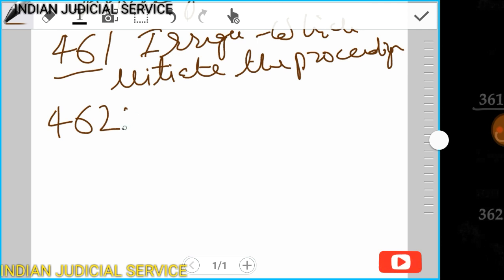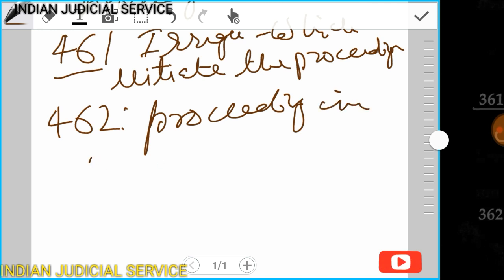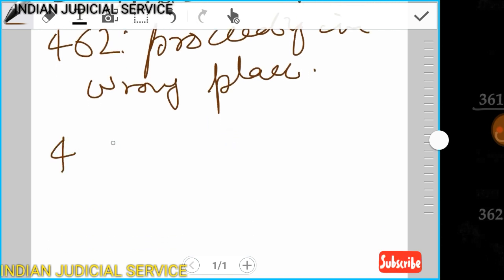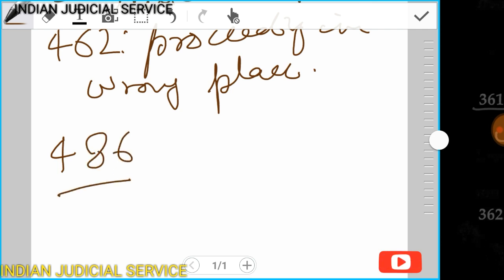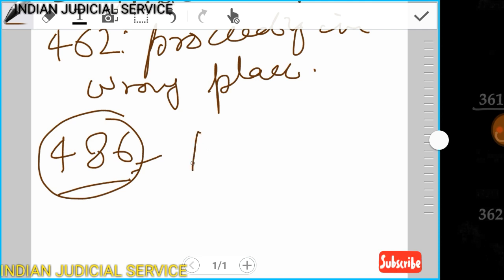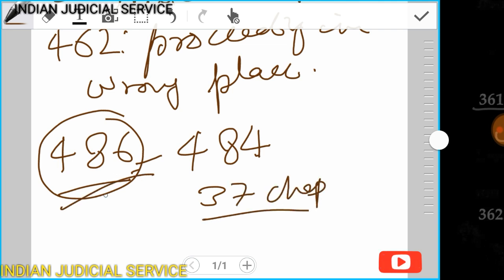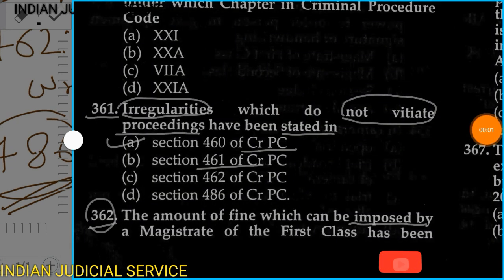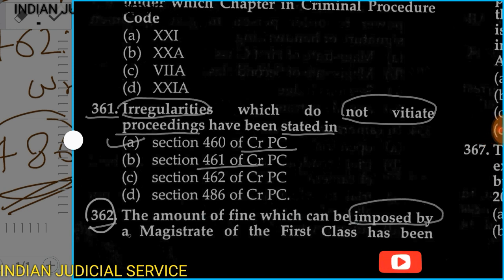Section 462 deals with proceedings in a wrong place. Section 486 does not exist because the maximum section of CrPC is 484, with 37 chapters — so Section 486 is impossible. Therefore, the answer to question 361 is Option A: Section 460 of CrPC. Question 362: The amount of fine which can be imposed by a magistrate of first class has been enhanced.